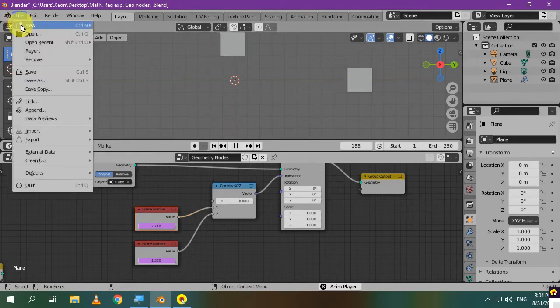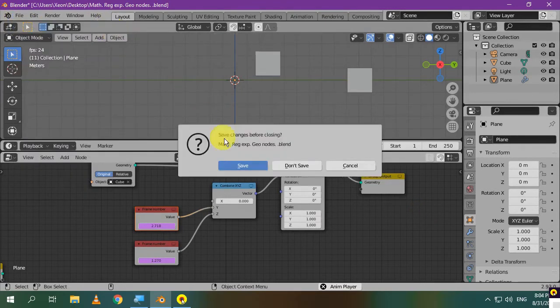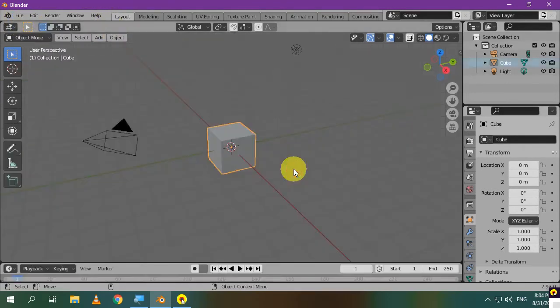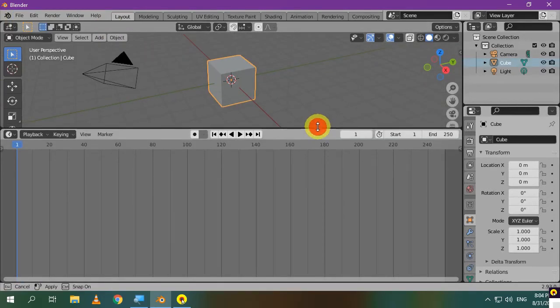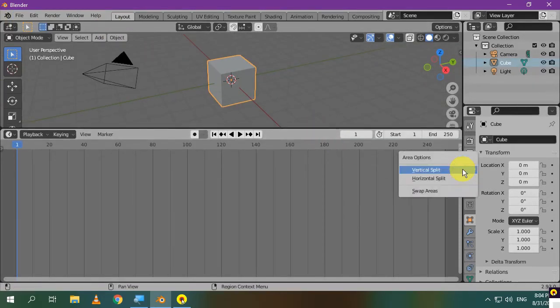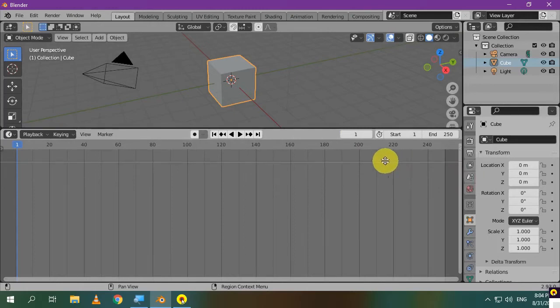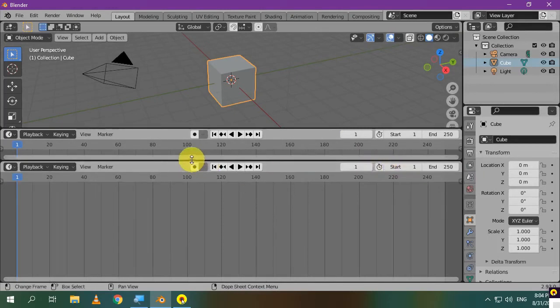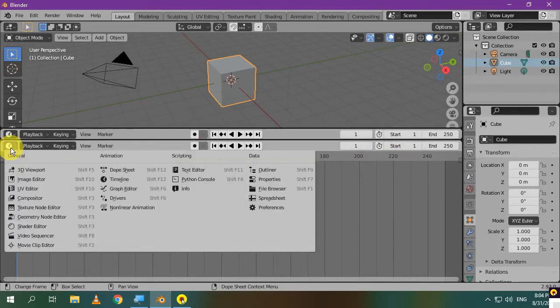I'll start off by creating a new scene. Let's make this window larger to add another window. Split it horizontally and go to the Geometry Nodes Editor.